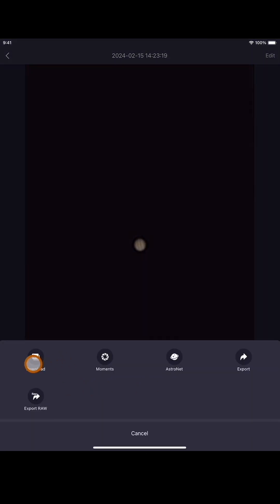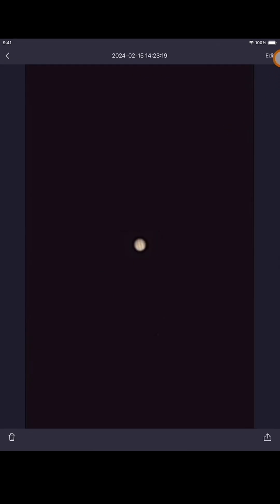So we can now save this. You can download, you can export as raw, share it with family and friends, send it as a text. I'm going to go ahead and download this image to my phone.